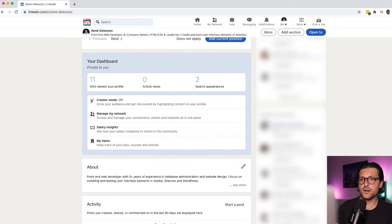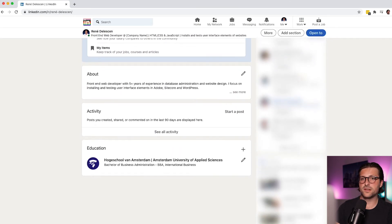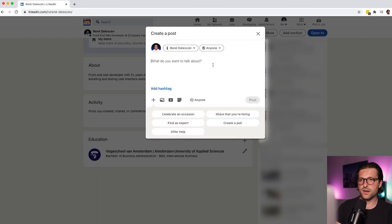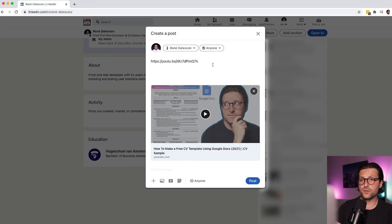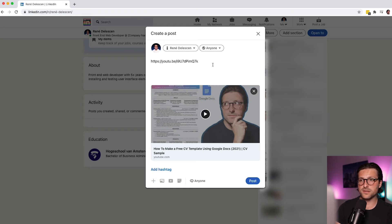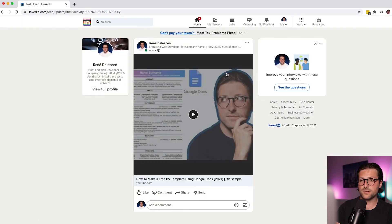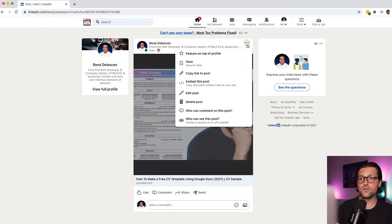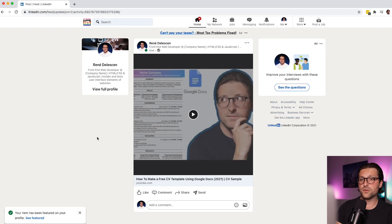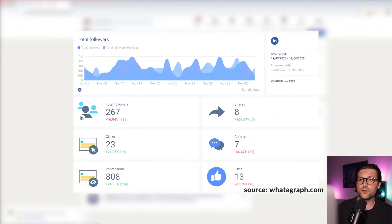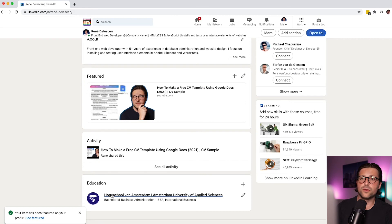So let me scroll down to activity and click on start a post. Over here I enter a YouTube link to my previous video about making a free CV template. And once it's rendered, I delete the link and click on post. Let me view the post. Okay, and after that you can choose to feature it on your profile. It certainly gives your profile some credibility and exposure to those who come across your profile.